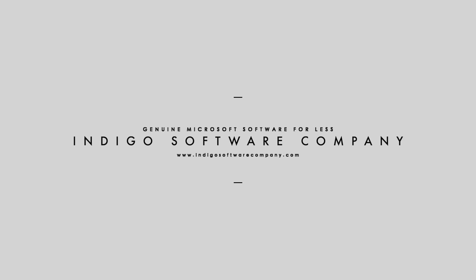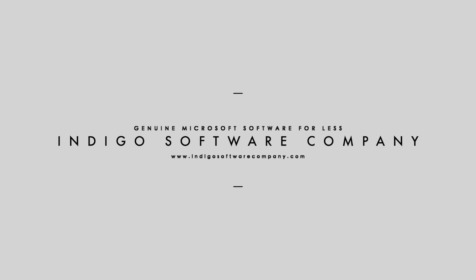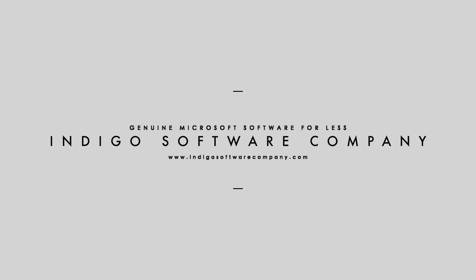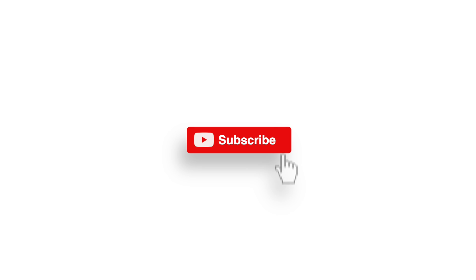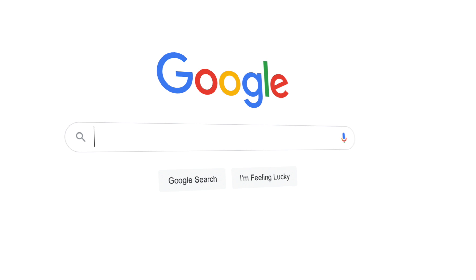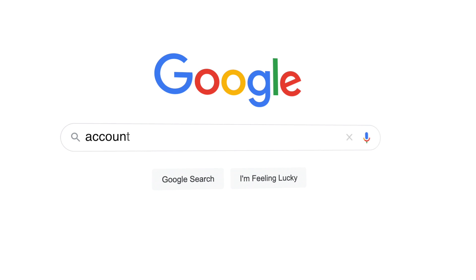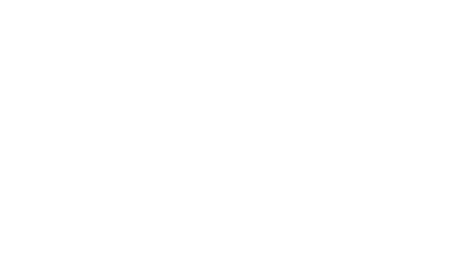So without further ado, let's get started. All right, so the very first step is to go to account.microsoft.com.